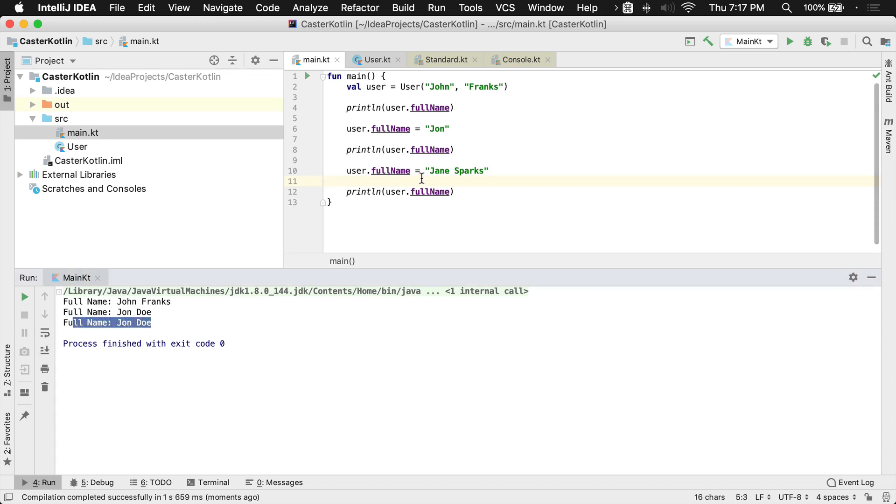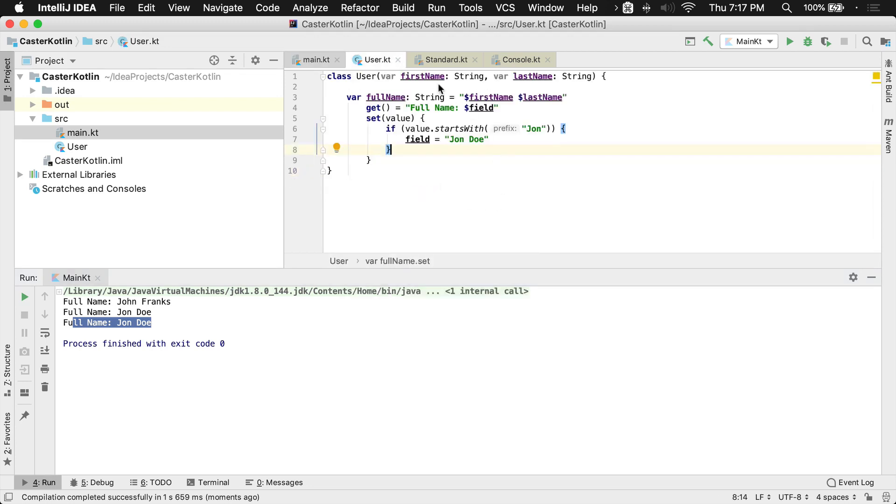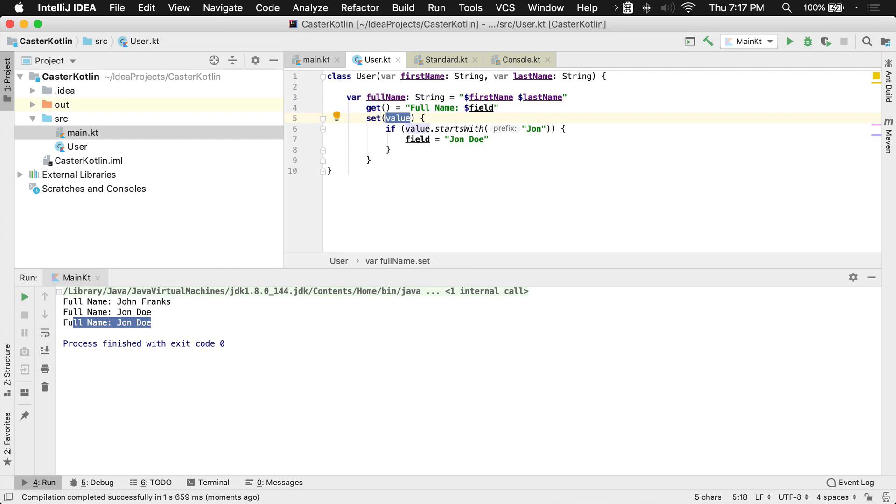But hold on, I set it to Jane Sparks. Why isn't that working? The reason that it's not working is because the full name property, we have overridden the setter. We're checking the value that was set to that backed field. If it started with John, then we set it to John Doe. But what we didn't take into account is,